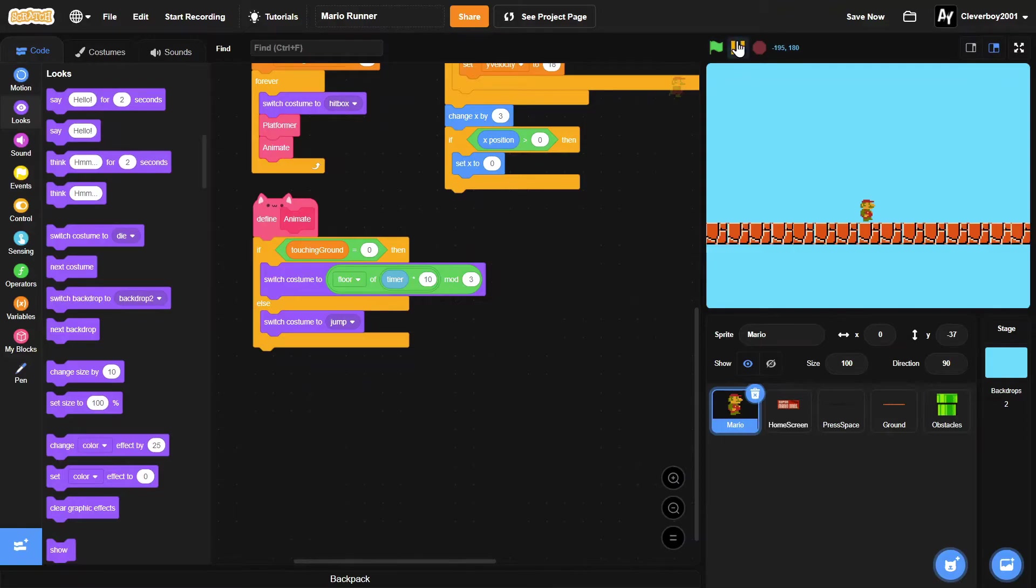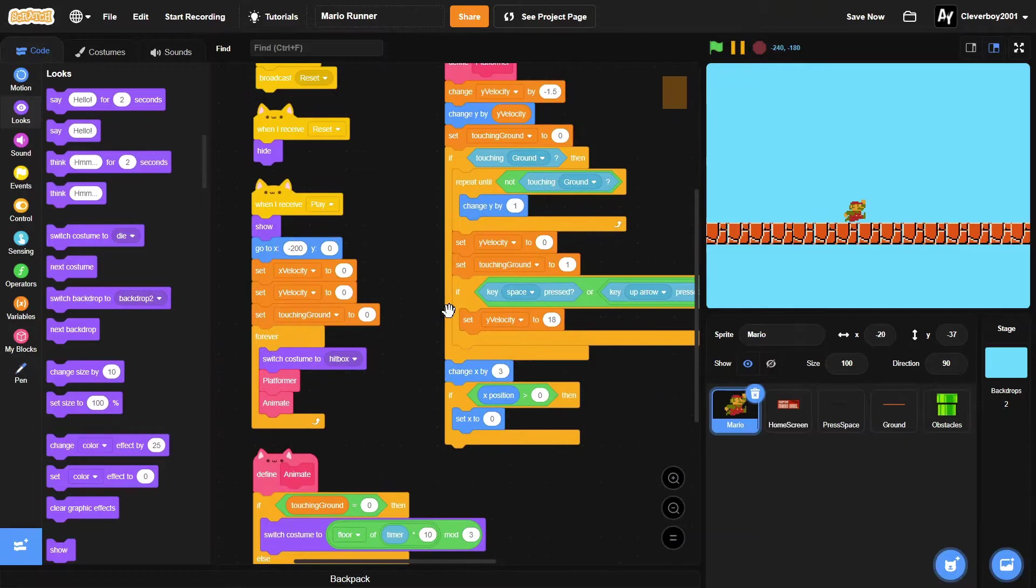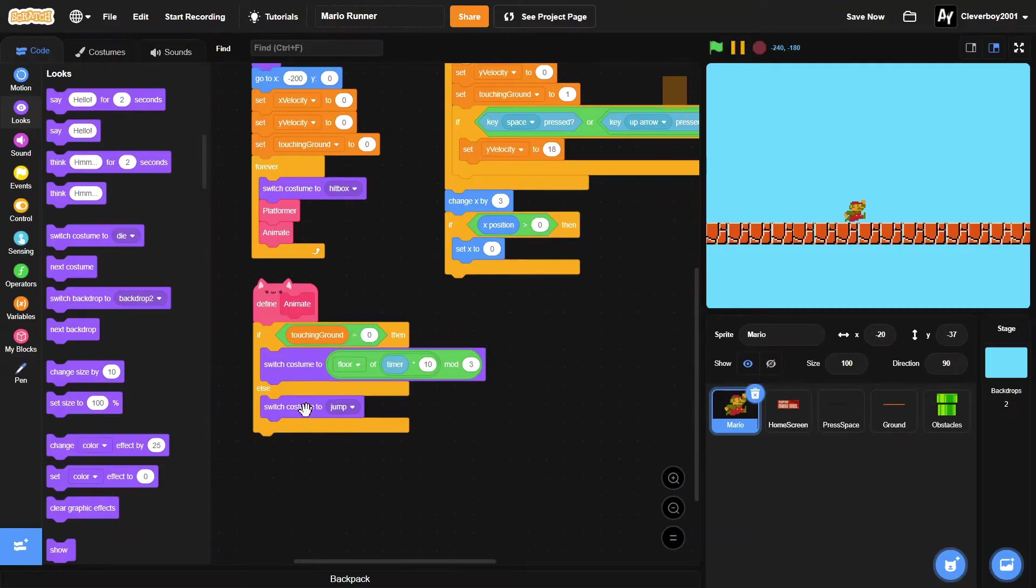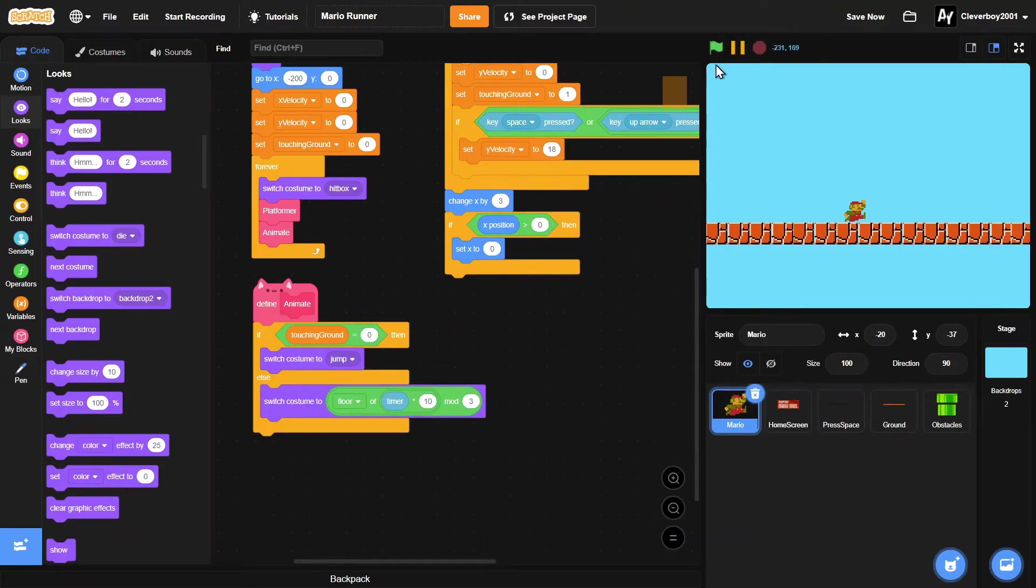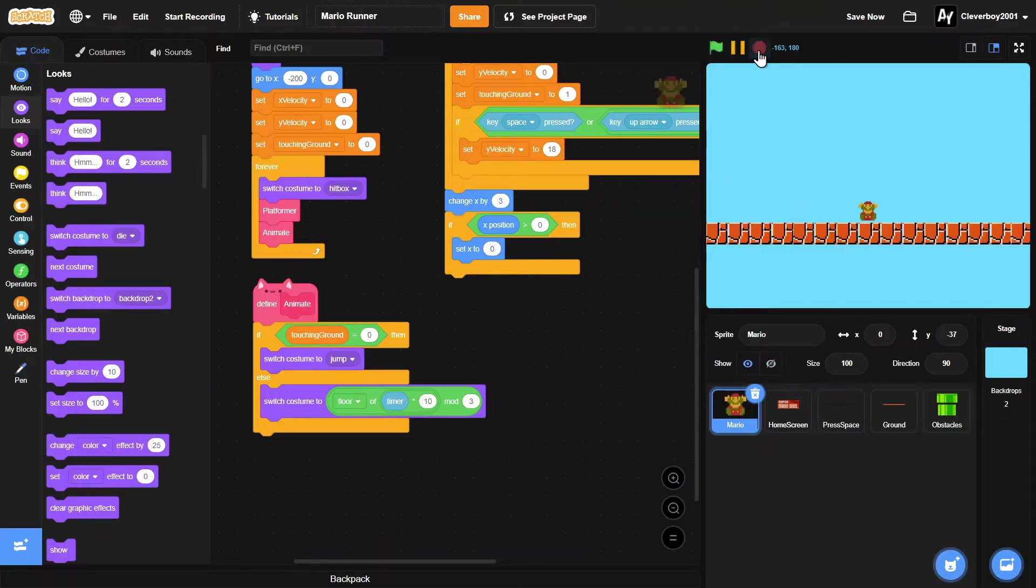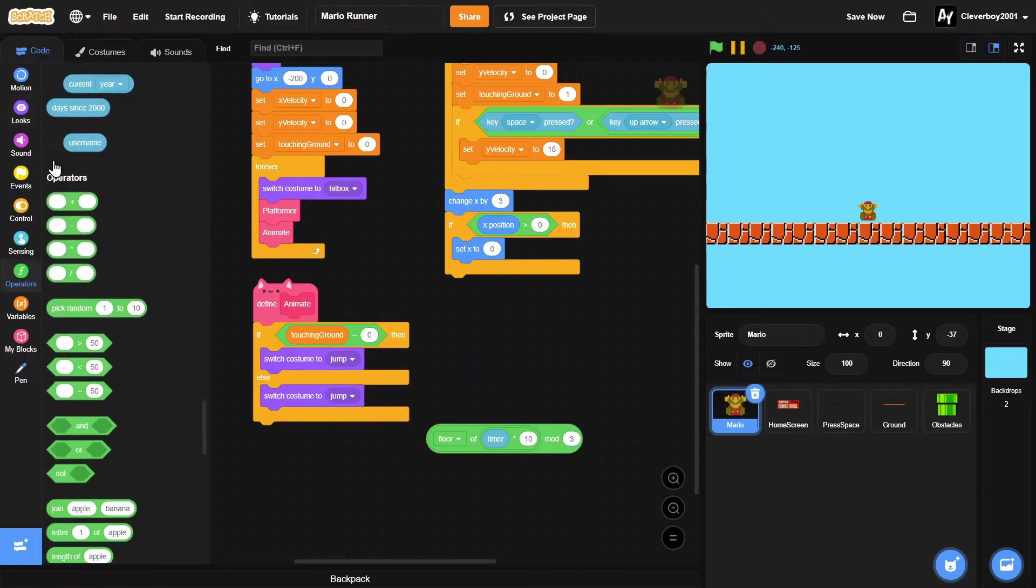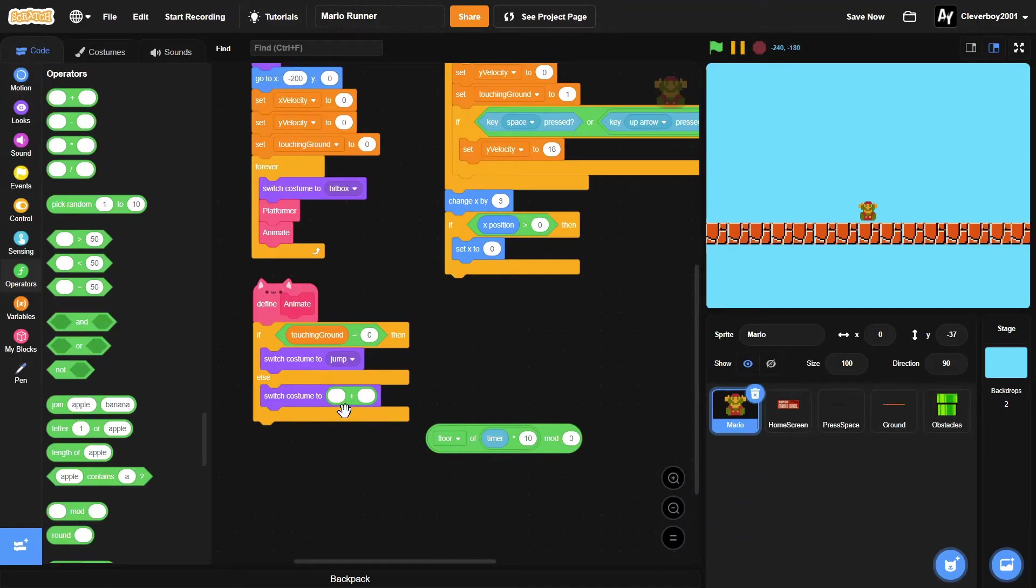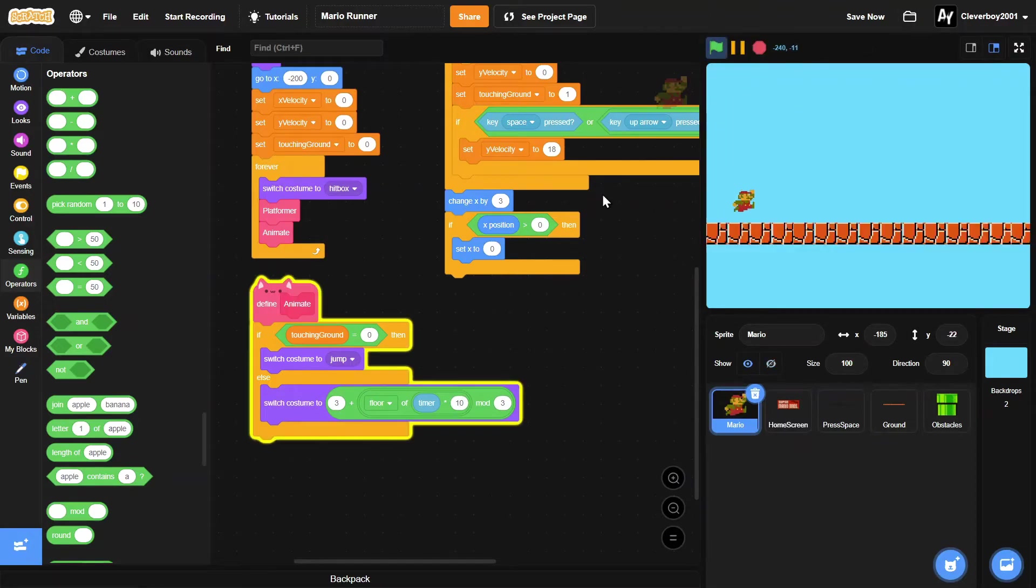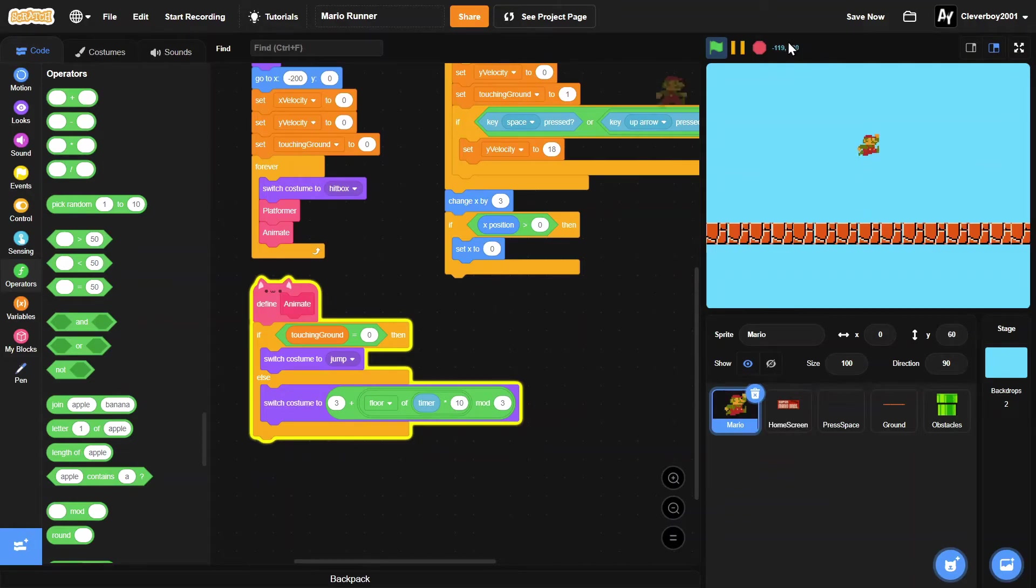So if we were to test this, actually I messed up in this part, so we just need to switch that. And now if we test this, that works, but I forgot to add in a plus by three at the beginning, so three plus floor of timer. Let's test that. And now we got our run animation and our jump animation working. Cool.